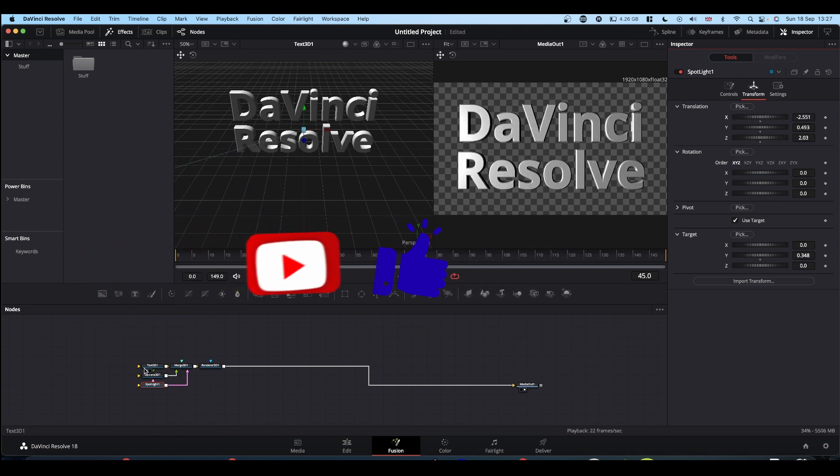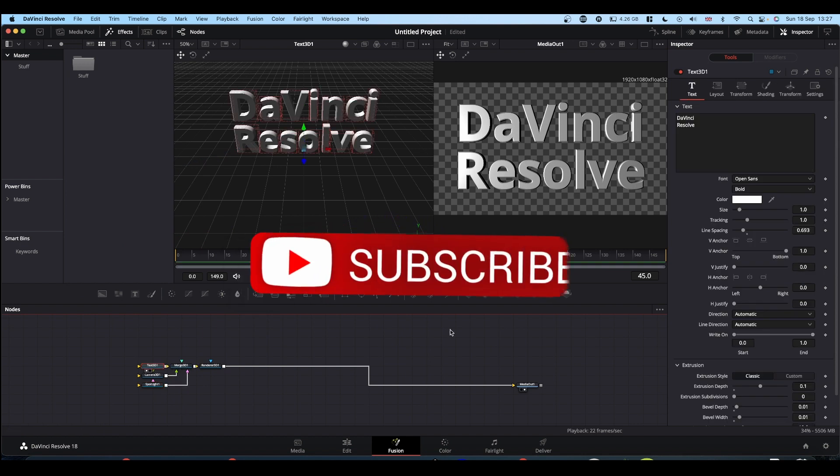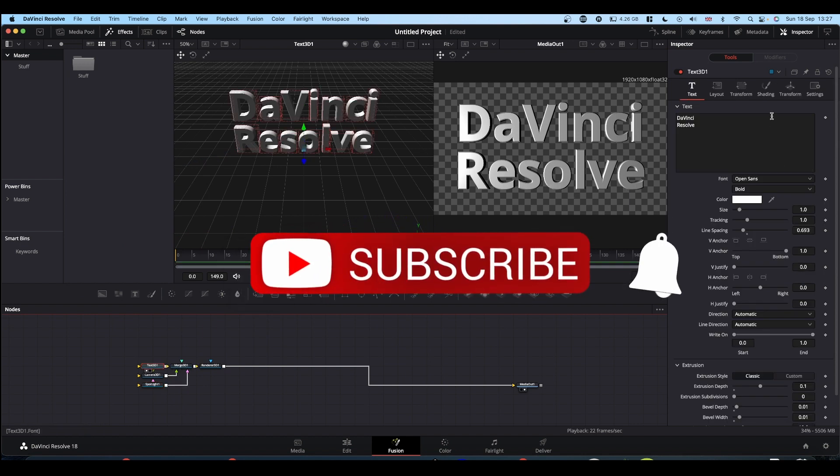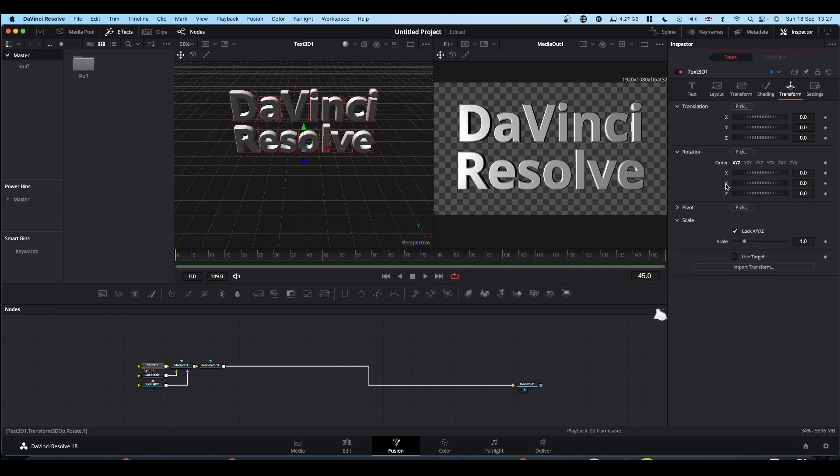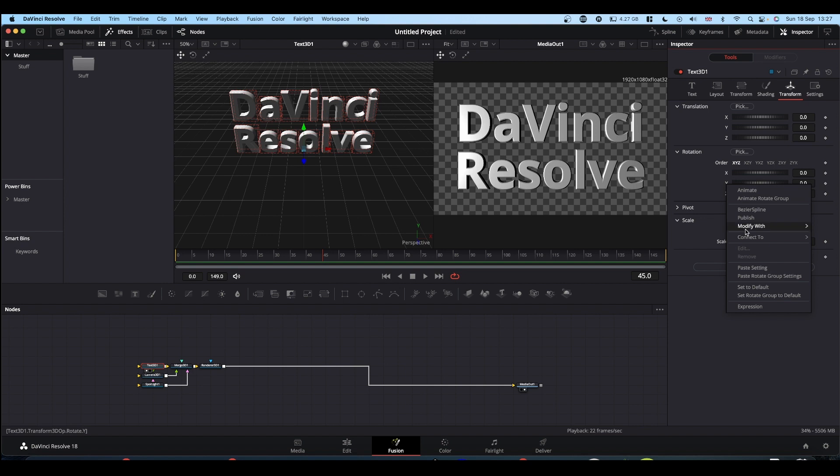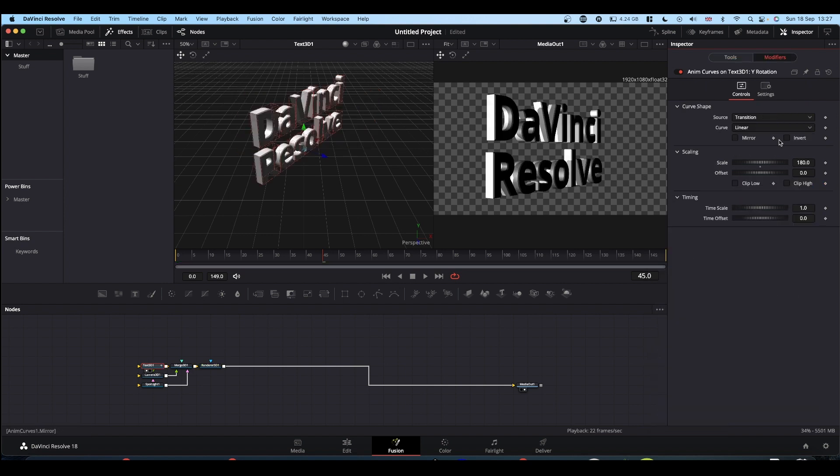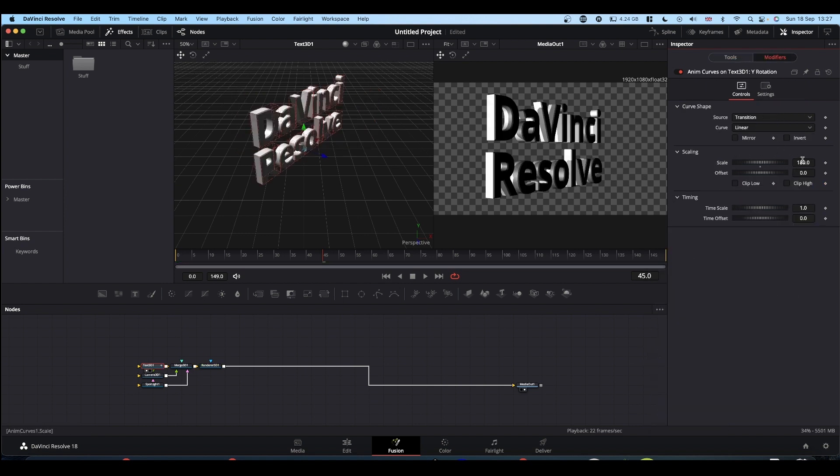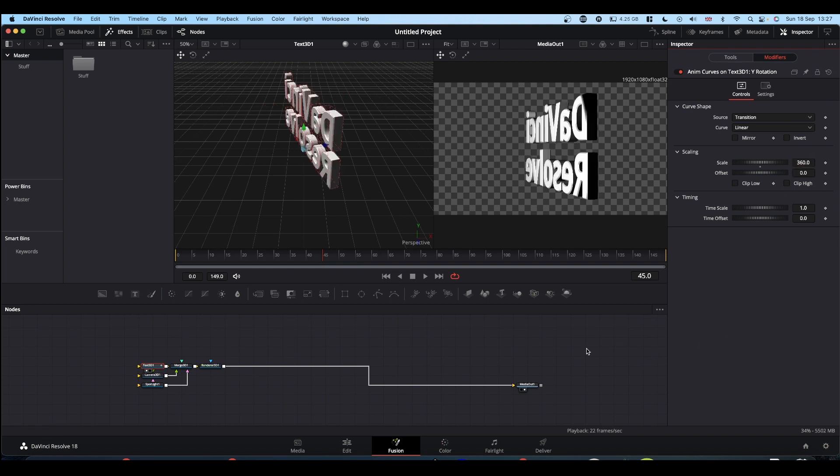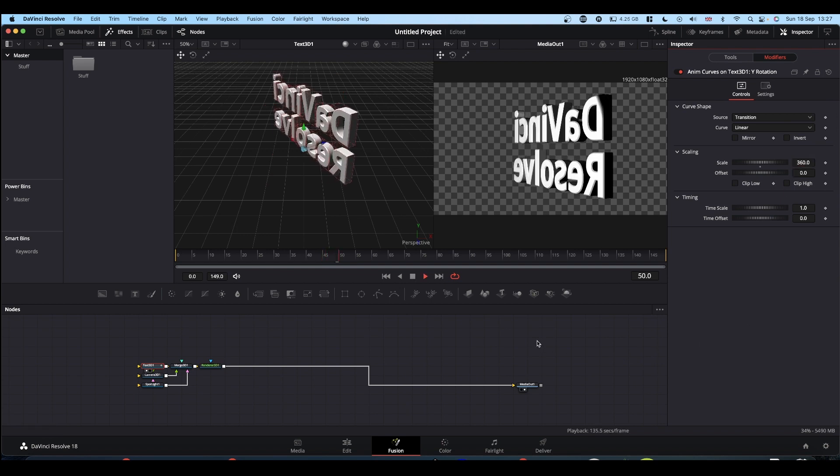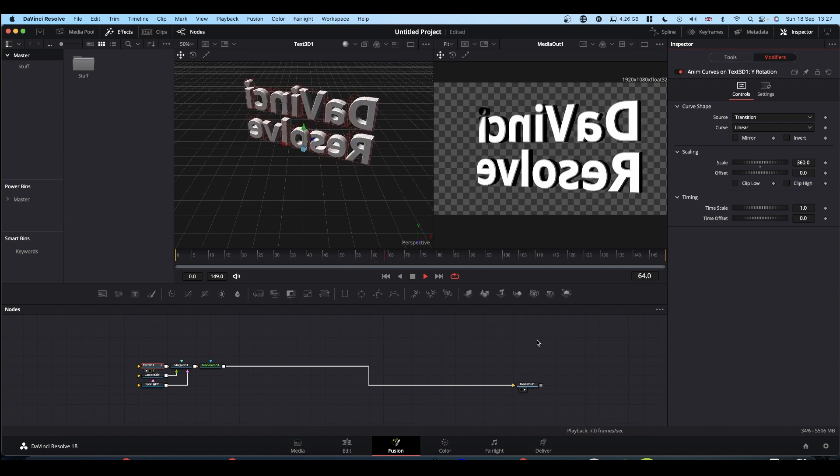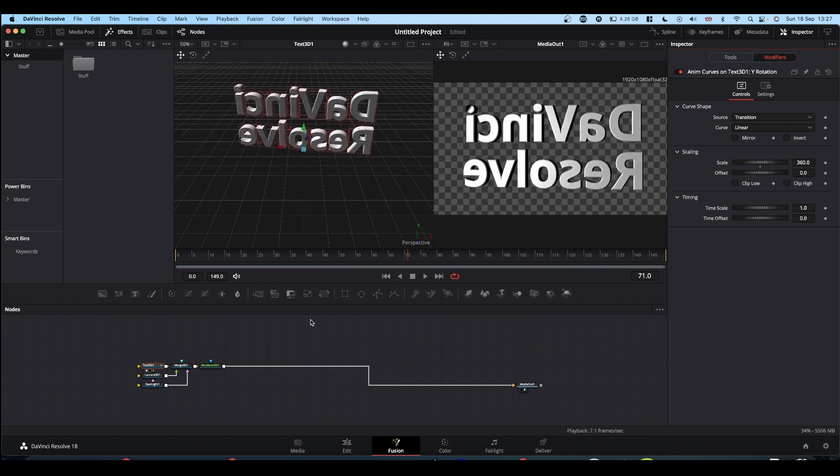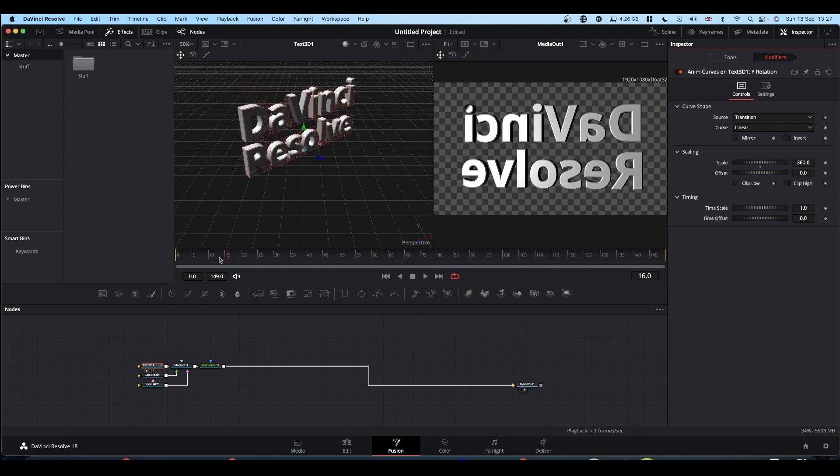And then we'll just animate the text by adding AnimCurve to the rotation of Y. And that will make our text spin like so. So that's your basic text.